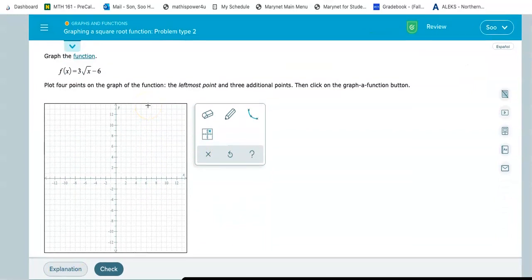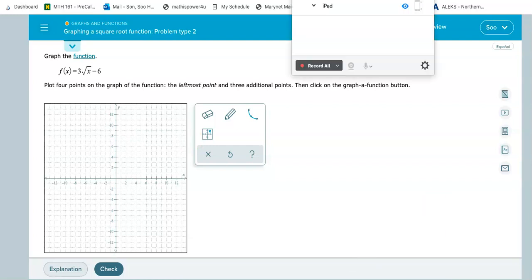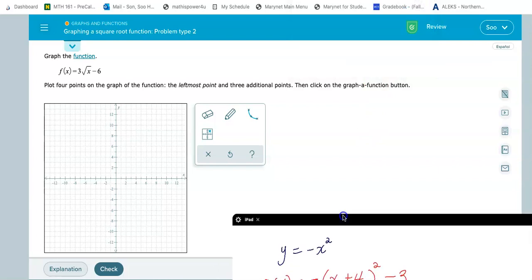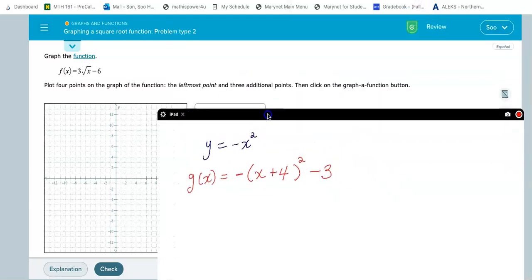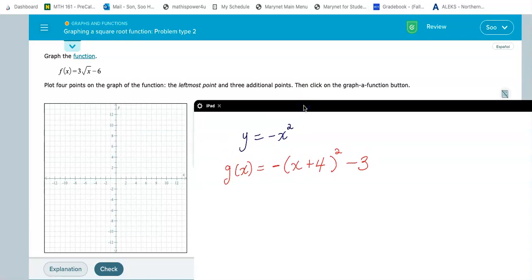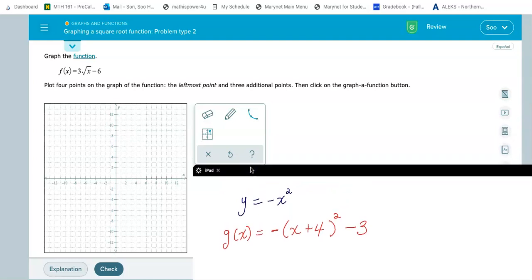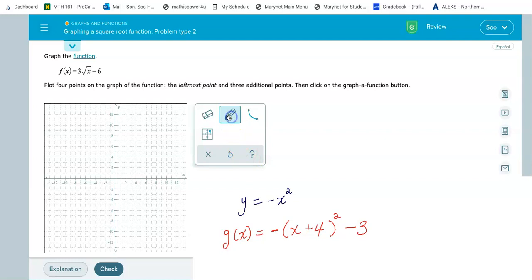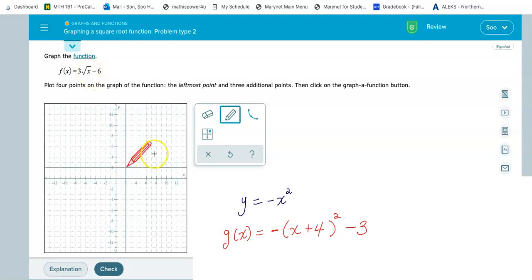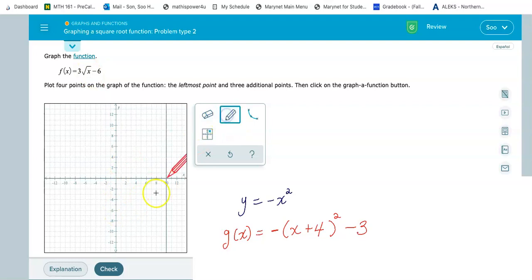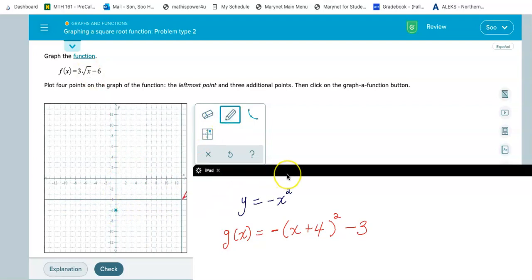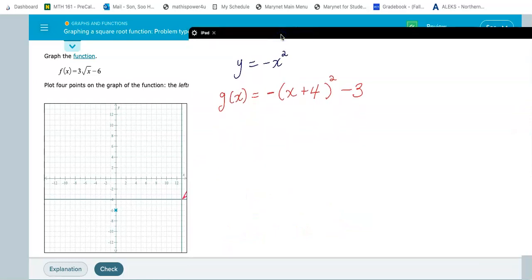Let me get my iPad so I can do the work. They want us to plot four points on the graph — the leftmost point and three additional points. We know how to find the leftmost point by looking at the transformation. Starting from the origin, we're going down six units — you can see right there, subtracting six. There's nothing being added or subtracted inside, so the only transformation is vertical: down six. So I plotted (0, −6).